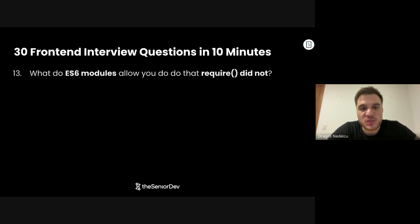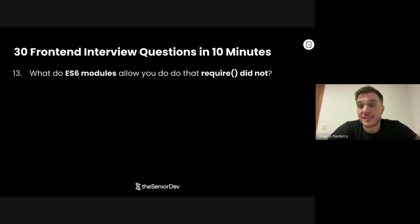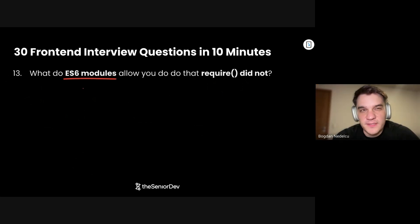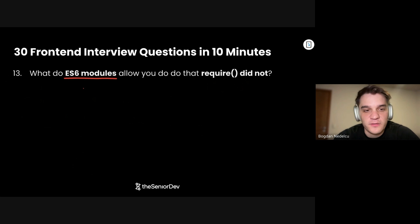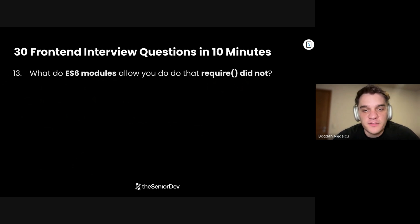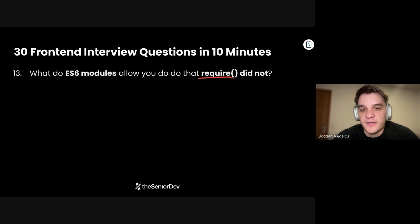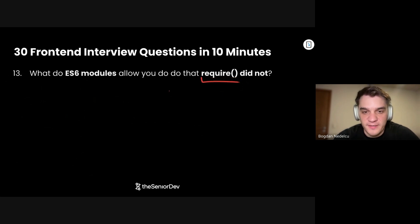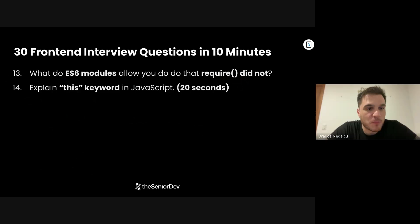Question number 13: What do ES6 modules allow you to do that require did not? ES6 modules give you static analysis, meaning your transpiler or module bundler knows a lot more about your modules, so it can do things like tree shaking. Whereas with require, we don't really know much about the modules until we actually execute require at runtime. But ES6 modules give you a lot of information already at build time.